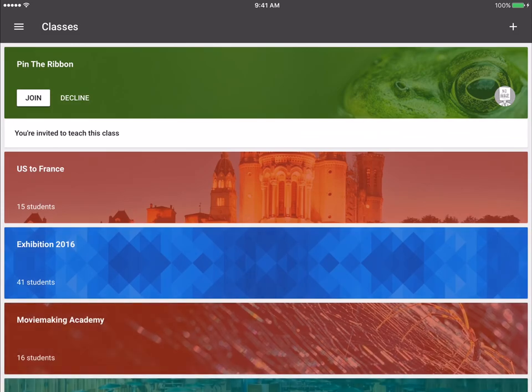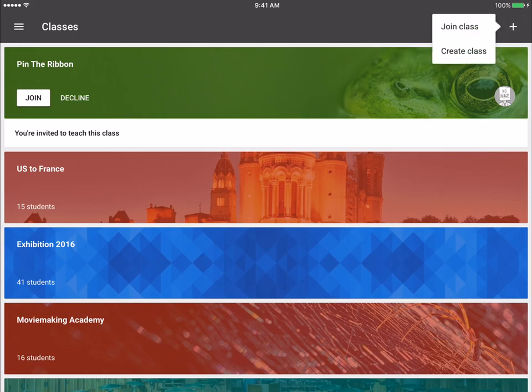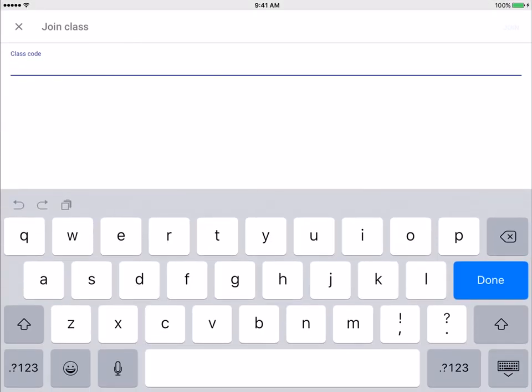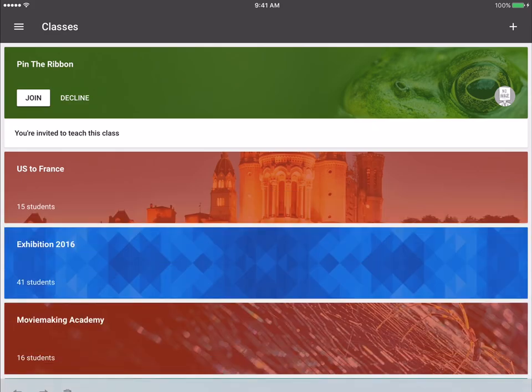Lastly, if you were to have students join a Google Classroom through the app, you just have them click the plus and then join the class and they would insert your class code there. So that's the Google Classroom app in a nutshell. Thank you for joining me.